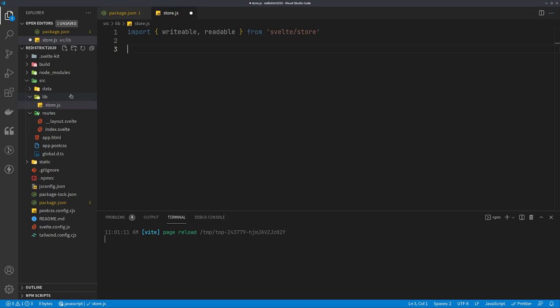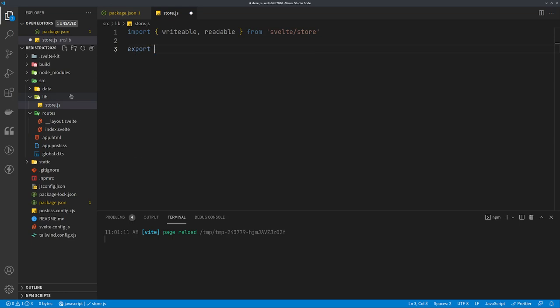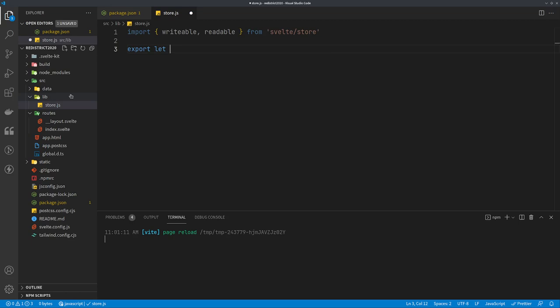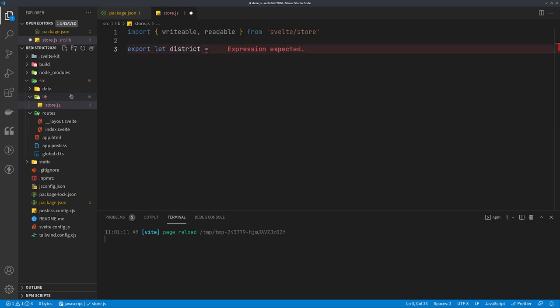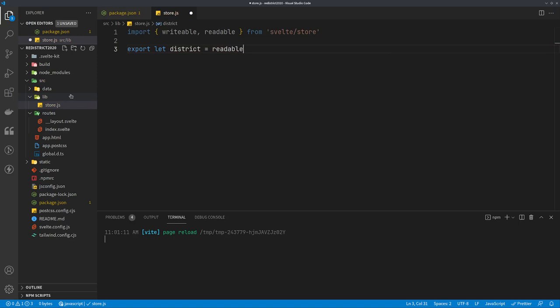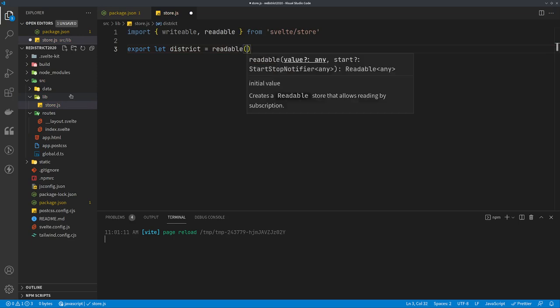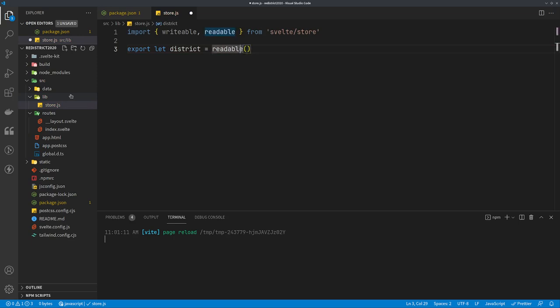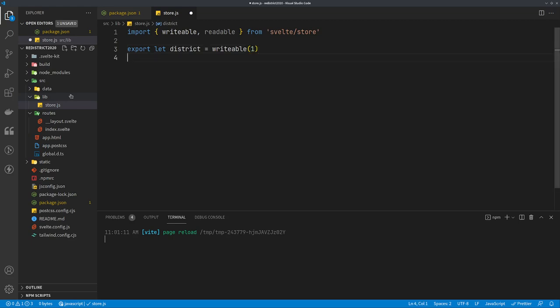For our writable store, what I want here is the district, and that's going to be what you assign things when you click on the map. So we'll go export let district equals writable. We're going to give it a value of one for our default value. That would be district one. This could be if your districts are A, B, and C, you would just have this be a string.